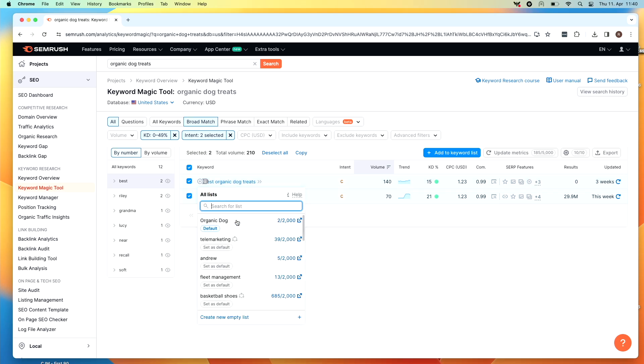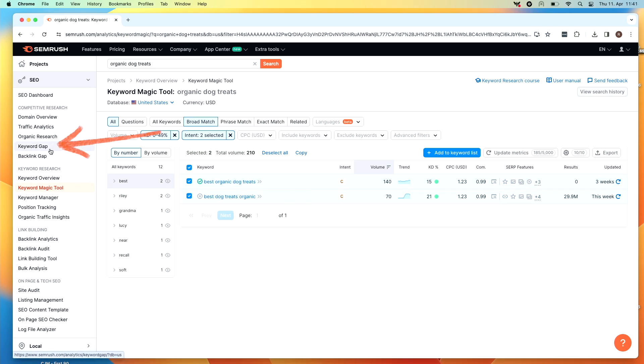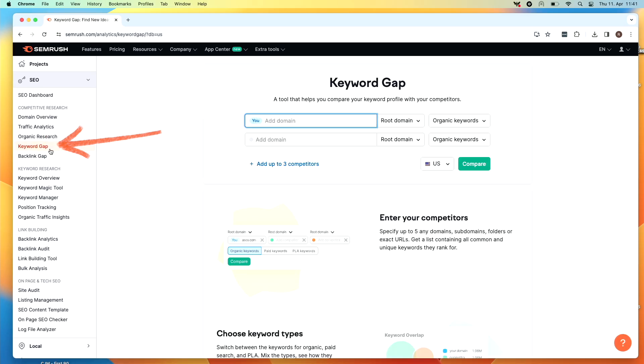Let me show you one more keyword research tool. This one is called the keyword gap tool. What's cool about this tool is that you can take your site and compare it to your competitors, so you can see what you rank for versus what they rank for.